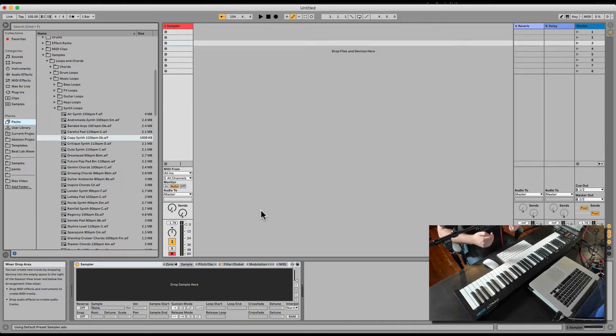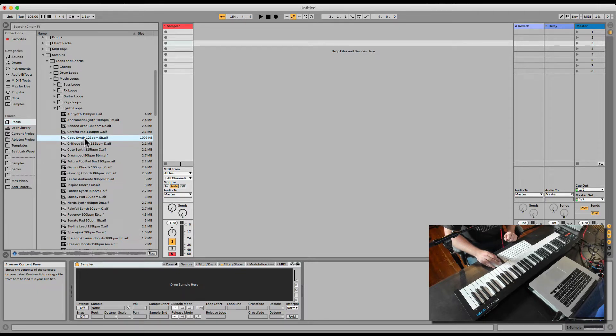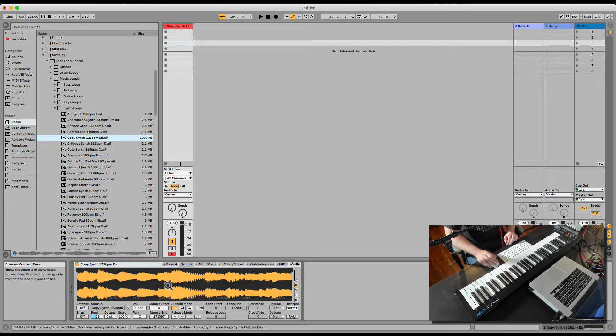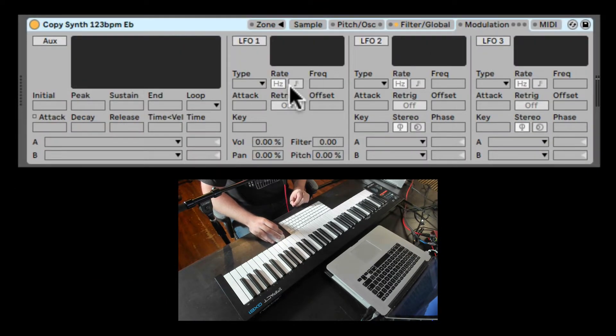Let's check out the Modulation tab inside Sampler. So here I have just a loop. I'm going to drag it inside Sampler and let's go to the Modulation tab.